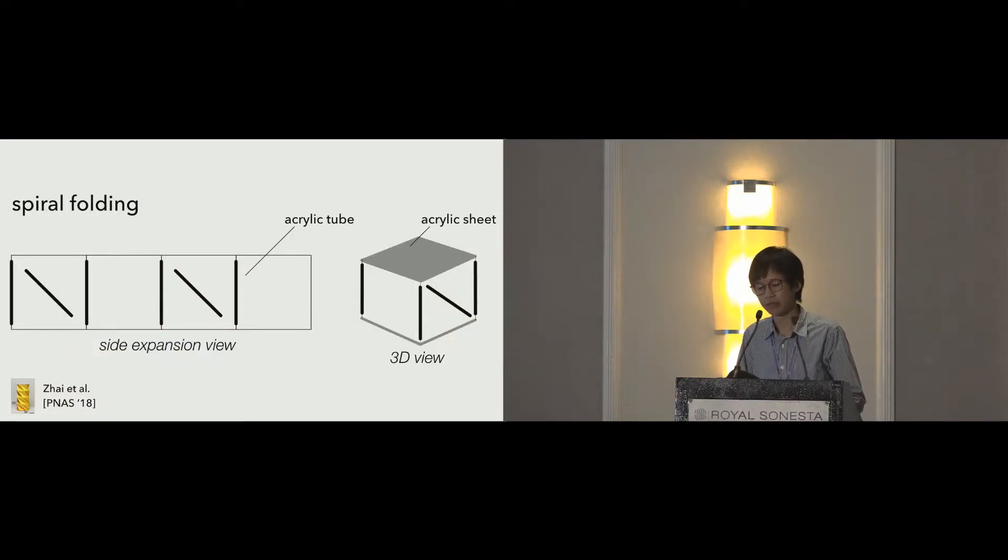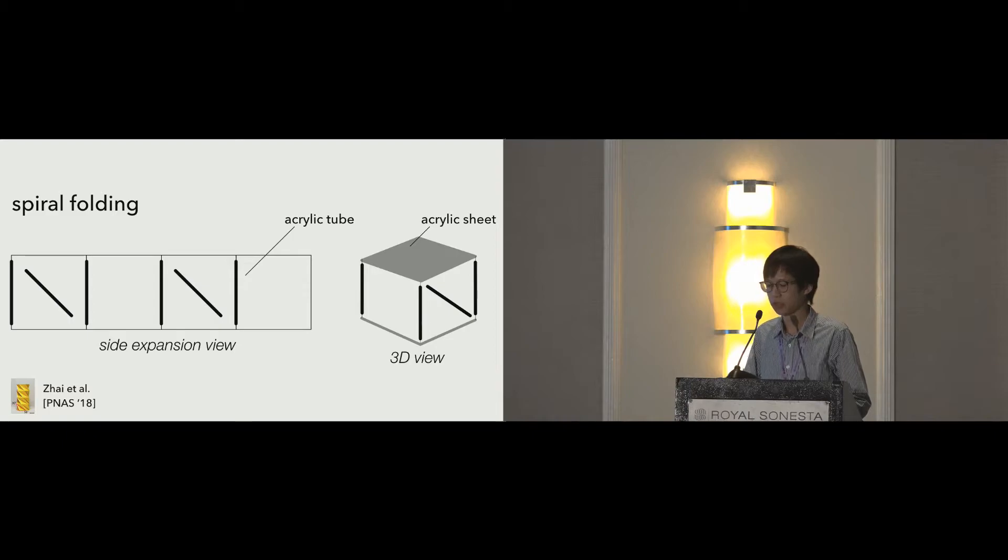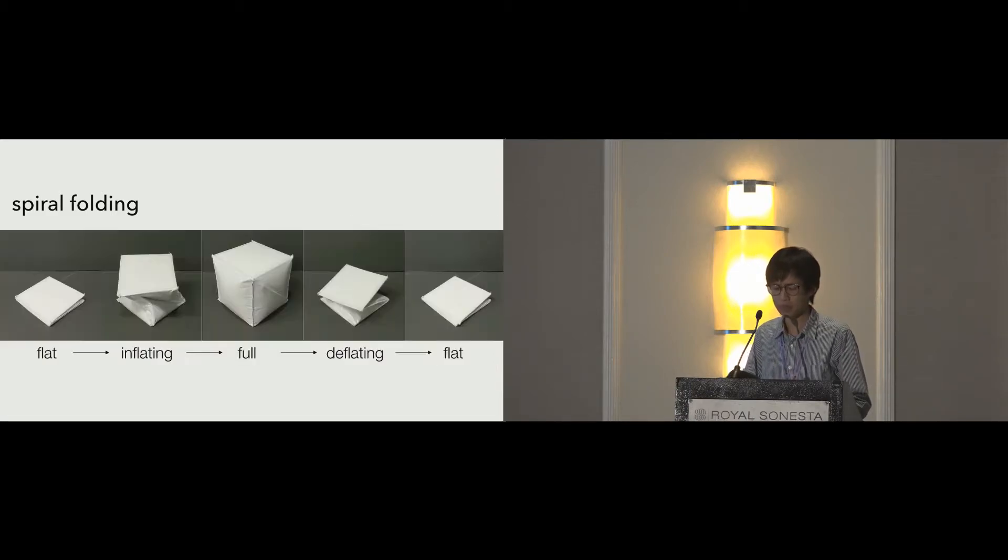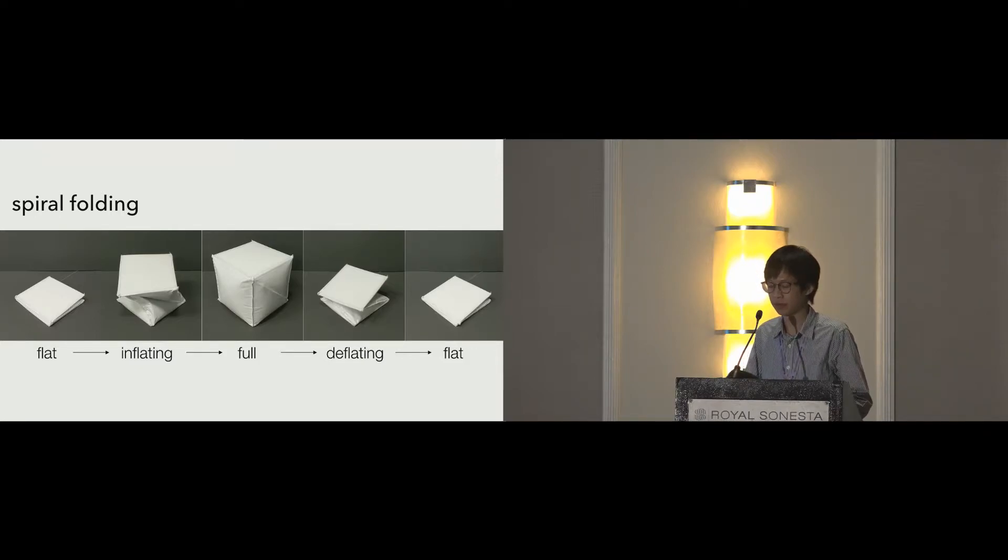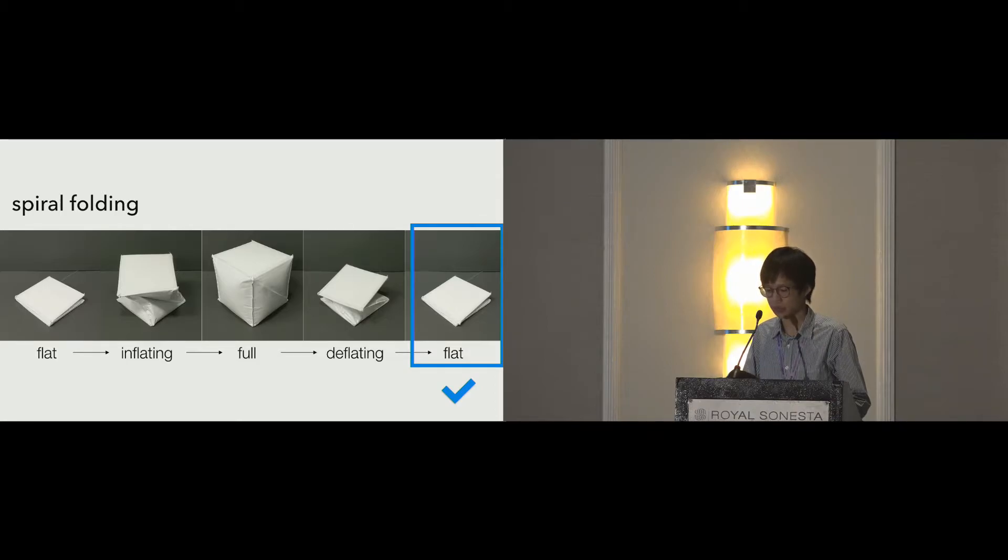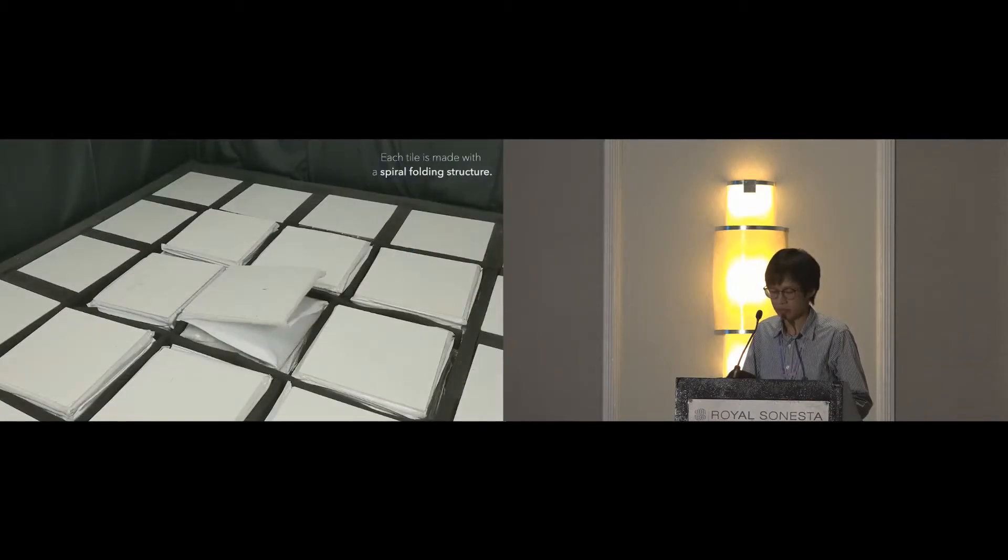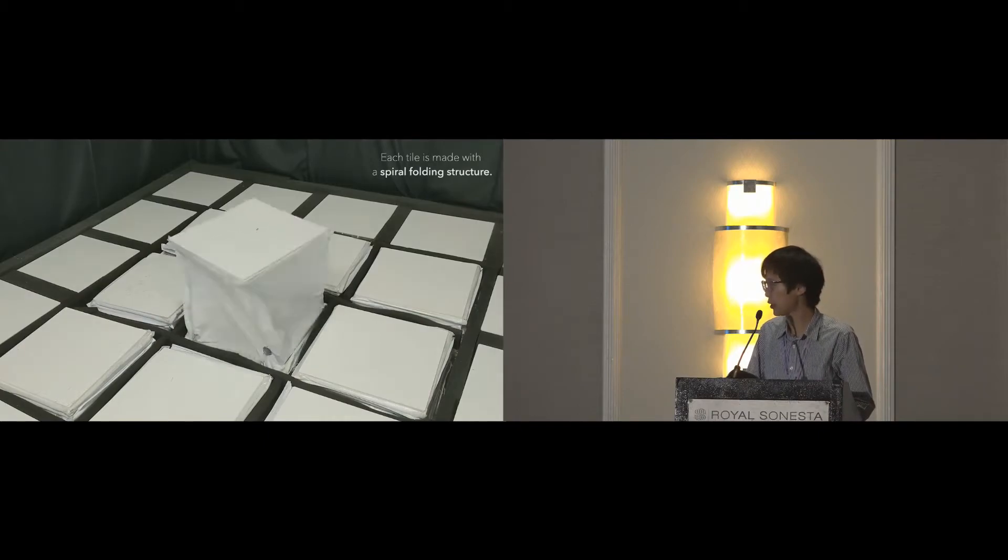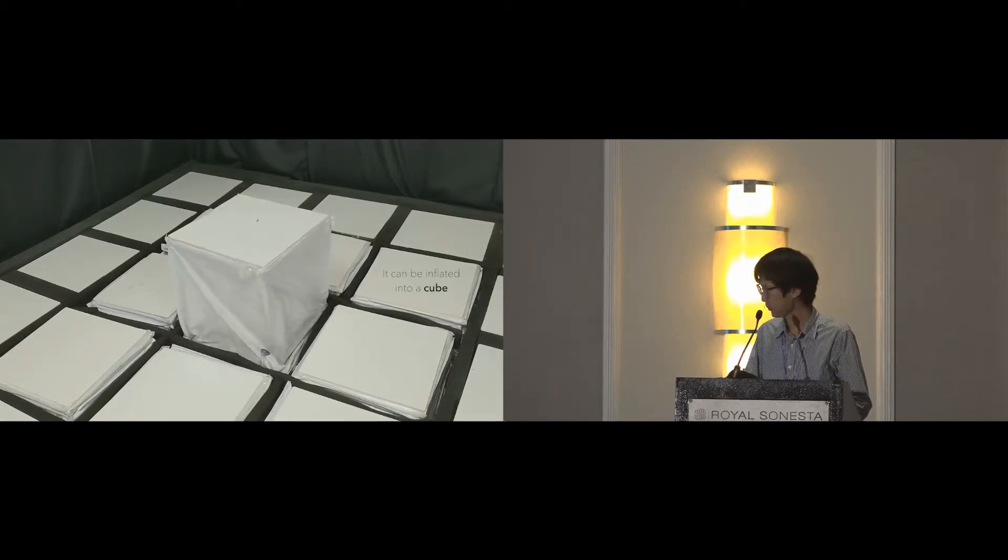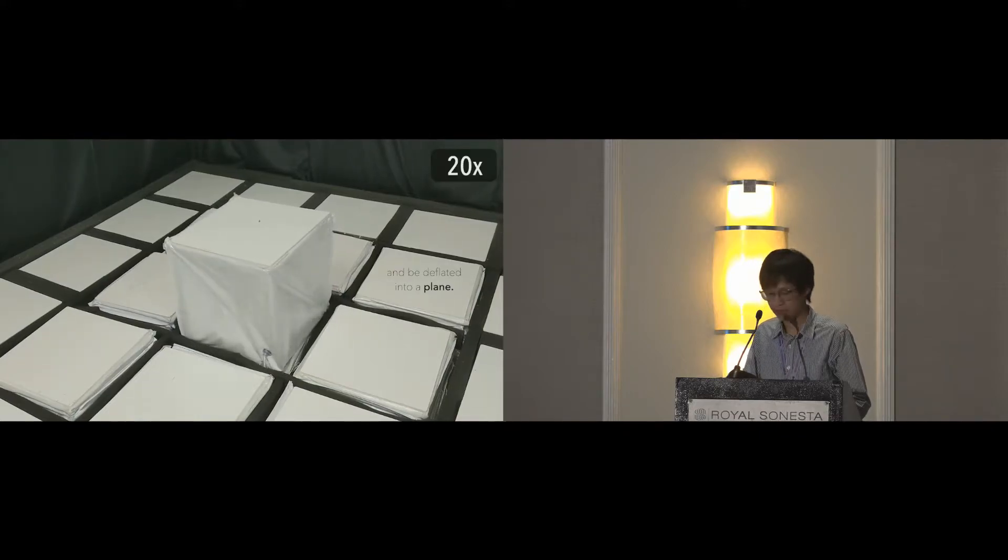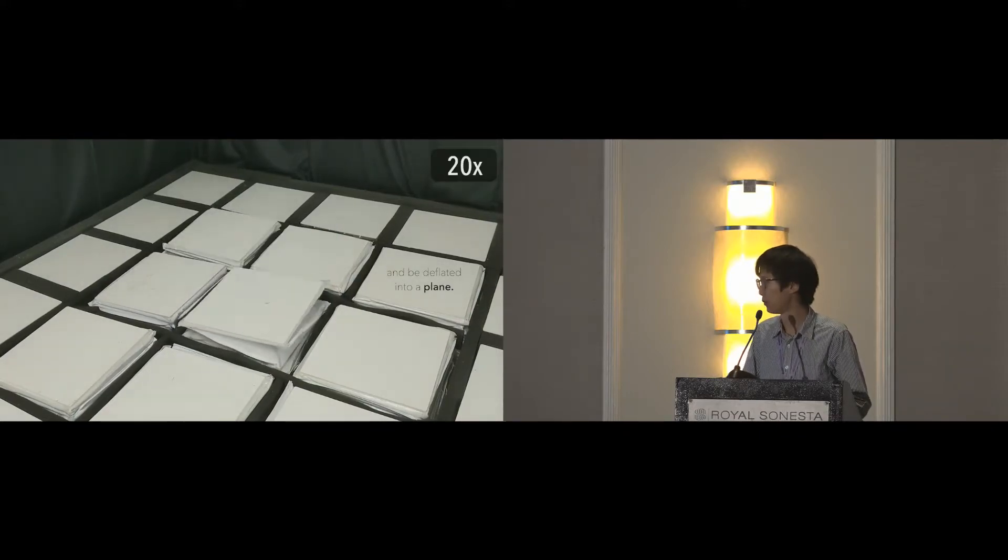Thus, we developed another folding method inspired by prior works, where the cube folds in a spiral manner. This spiral folding exhibits consistent outcome for both inflating and deflating. We finally opted for this structure. Here, you see a cube popping up by the air compressor and folded using our vacuum pump.